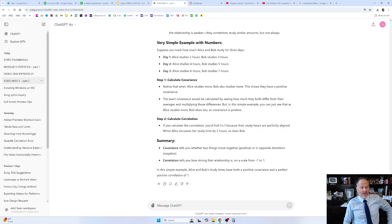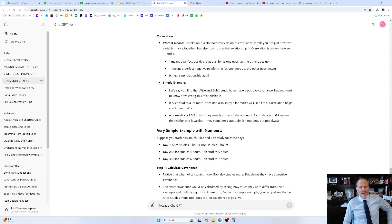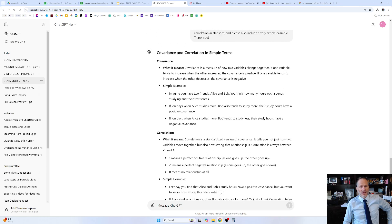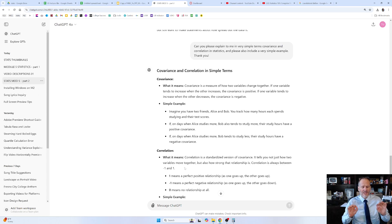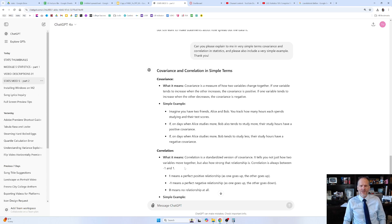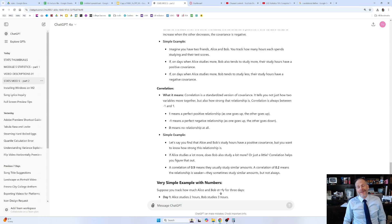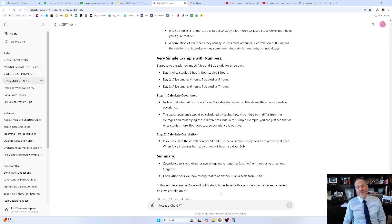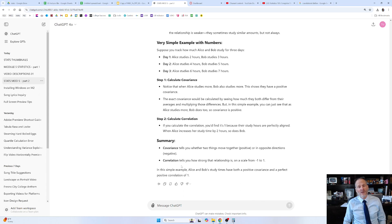We're going to stop this video here because you just got some great, clear concepts. Now, ladies and gentlemen, go get a drink of water, or do some sit-ups, push-ups, or jumping jacks, and then come back and watch the next video. We're going to jump into how our textbook explains it and we're going to go.